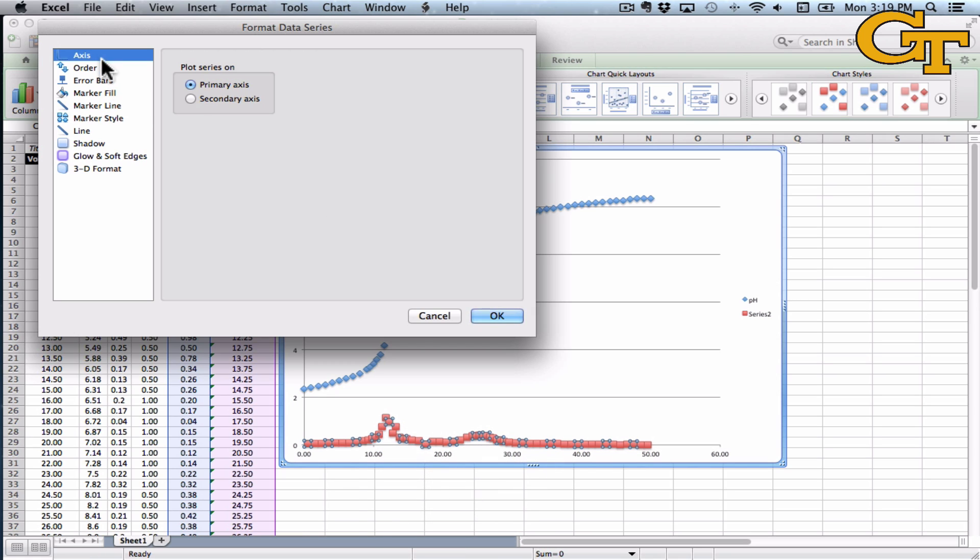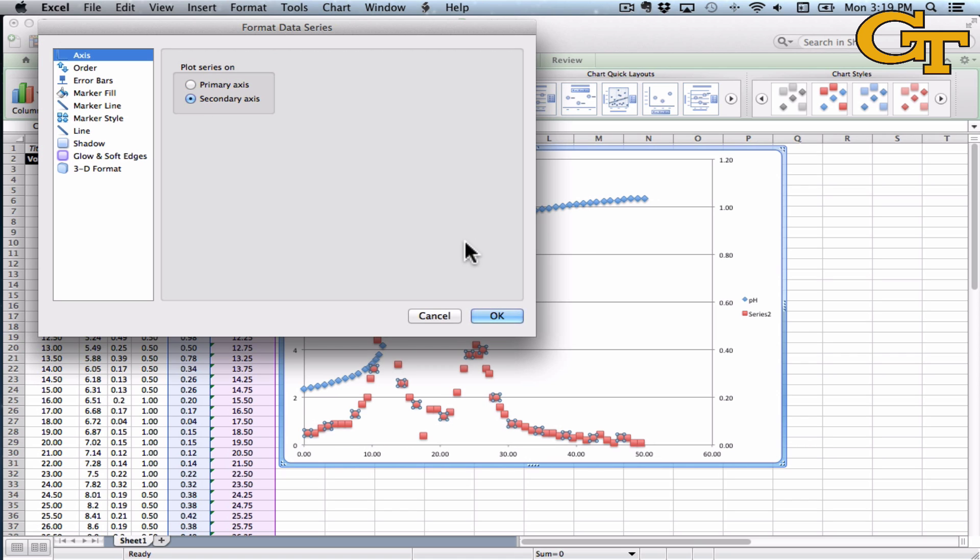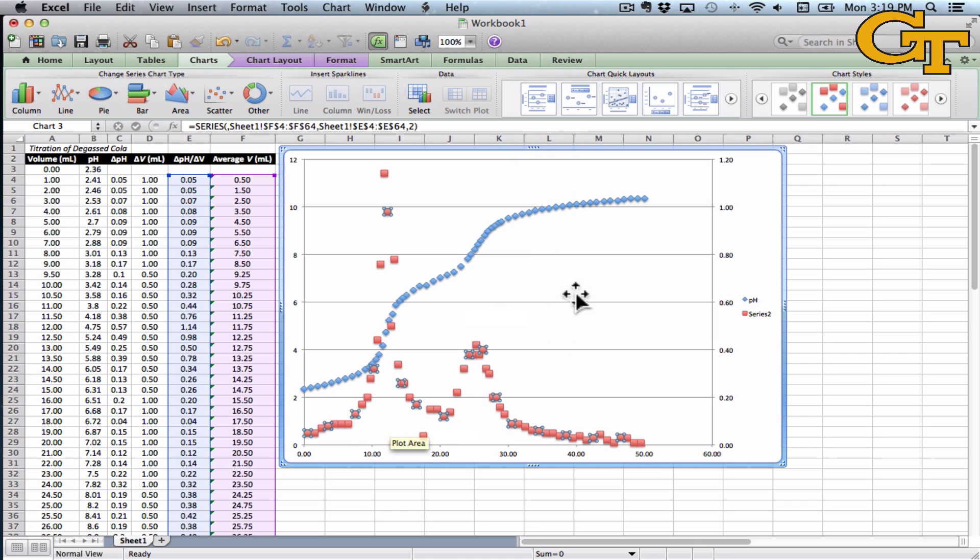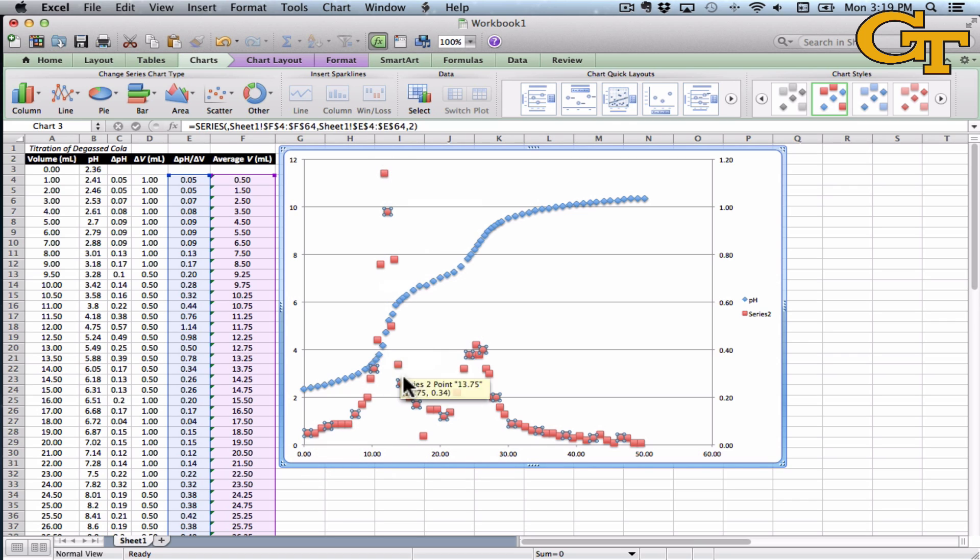Head to Axis, and we want to plot this on a secondary axis. Now you'll notice that a new set of numbers has appeared on the right. The curve has been automatically scaled to fill the vertical and the horizontal space. This is exactly what we want.